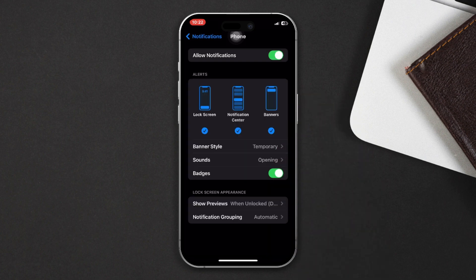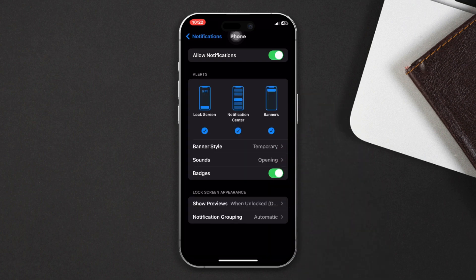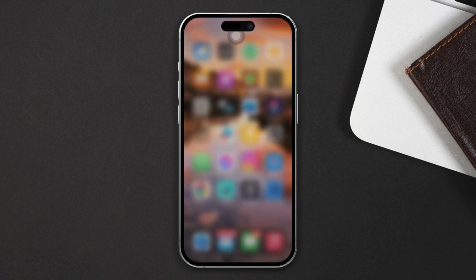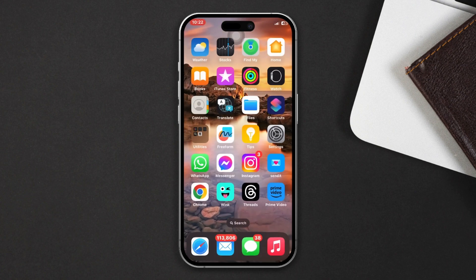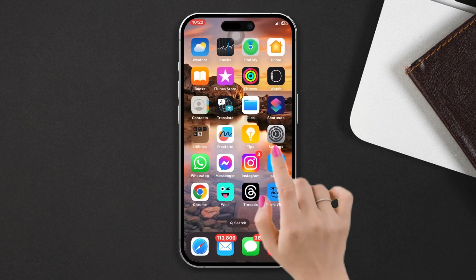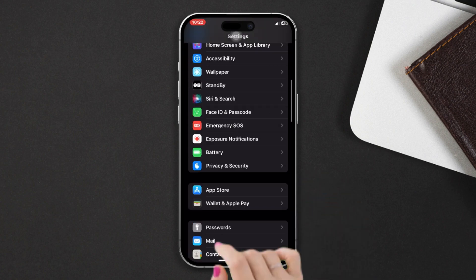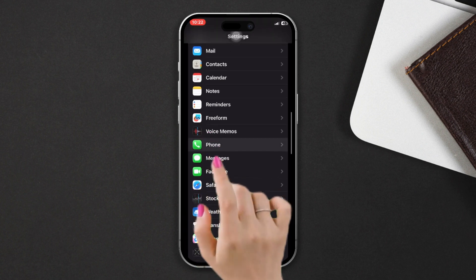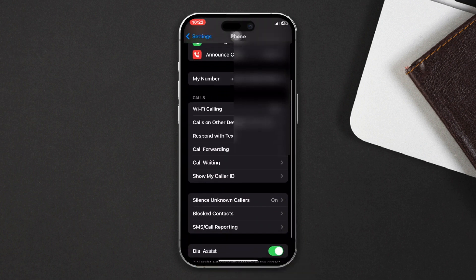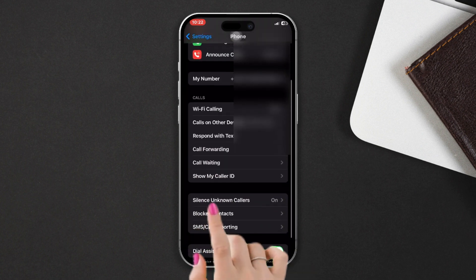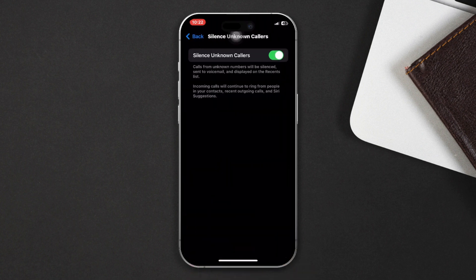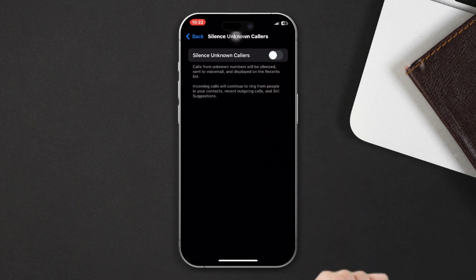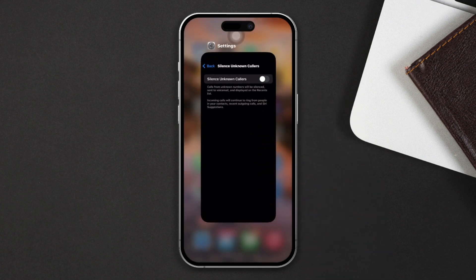sure to enable the Allow option from here. Solution 2: Turn off the unknown caller option. Open Settings, scroll down, tap Phone app, scroll down, tap Silence Unknown Callers, and make sure to turn this off. Solution 3: Try to reset